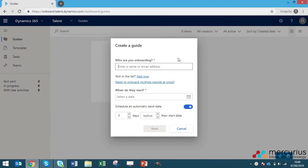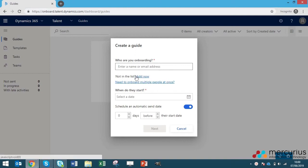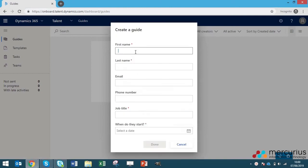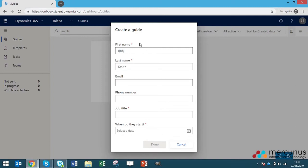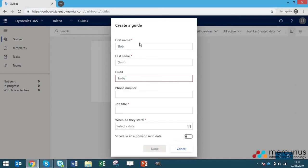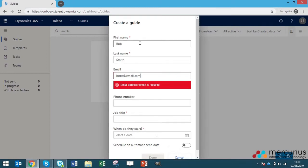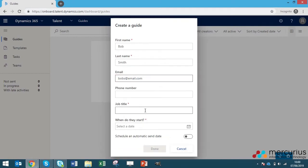If you're onboarding multiple people at once, you can import a list of people here to save time. And if you haven't set anything up yet, you can manually set up and import the name here. So we're just going to put a very generic name, Bob Smith and a fake email address. I'm not going to be sending this out properly so I'm just going to put something random in there. And then their job title will say sales consultant.